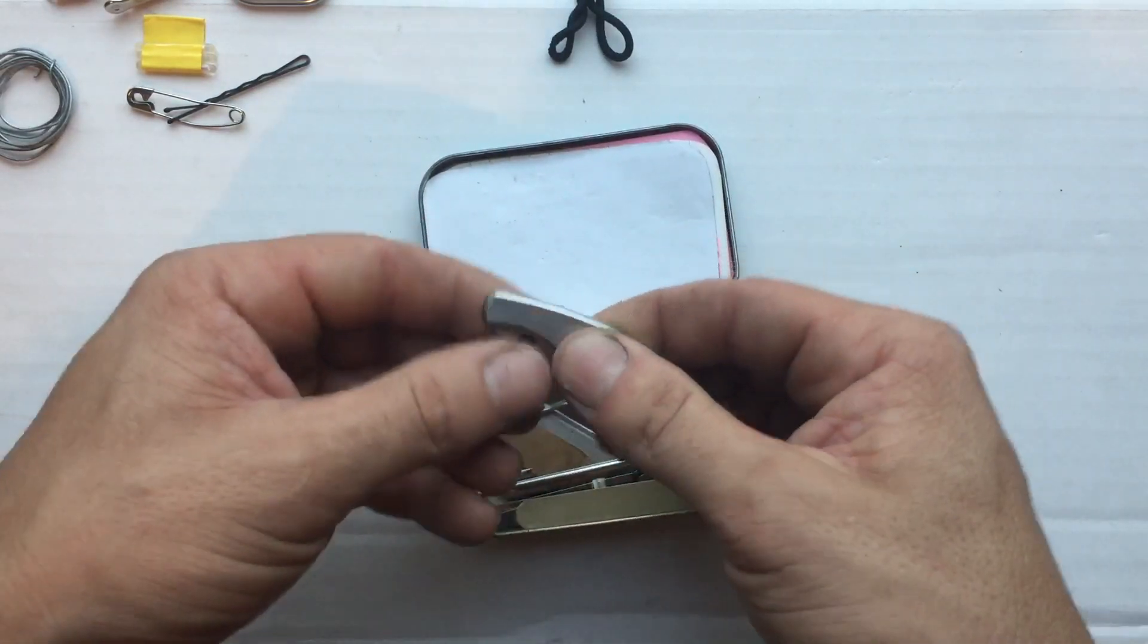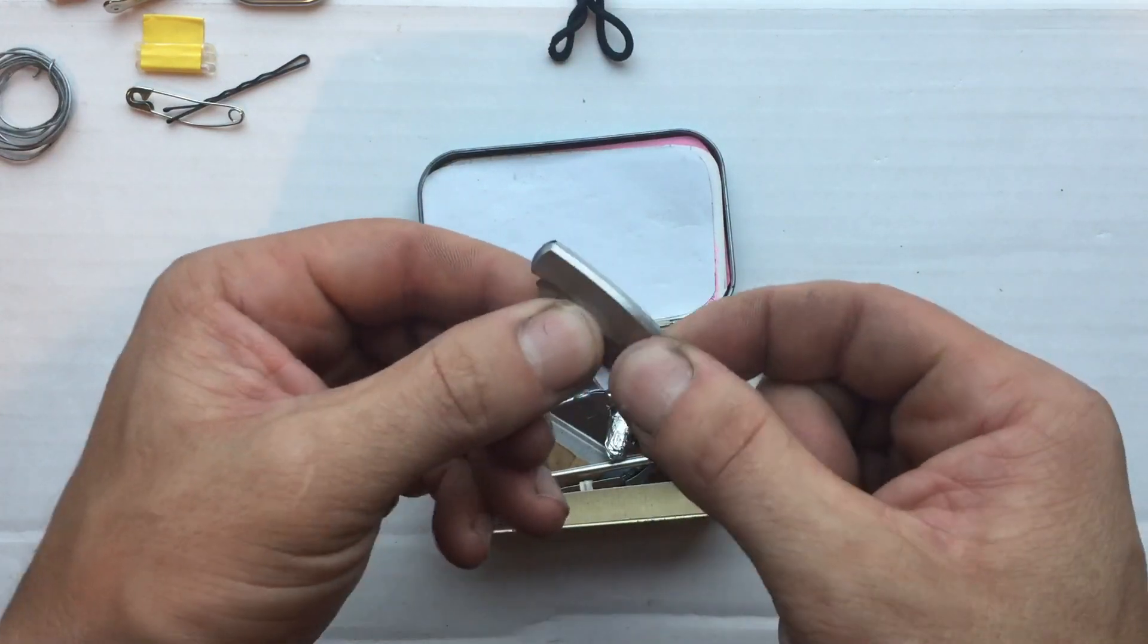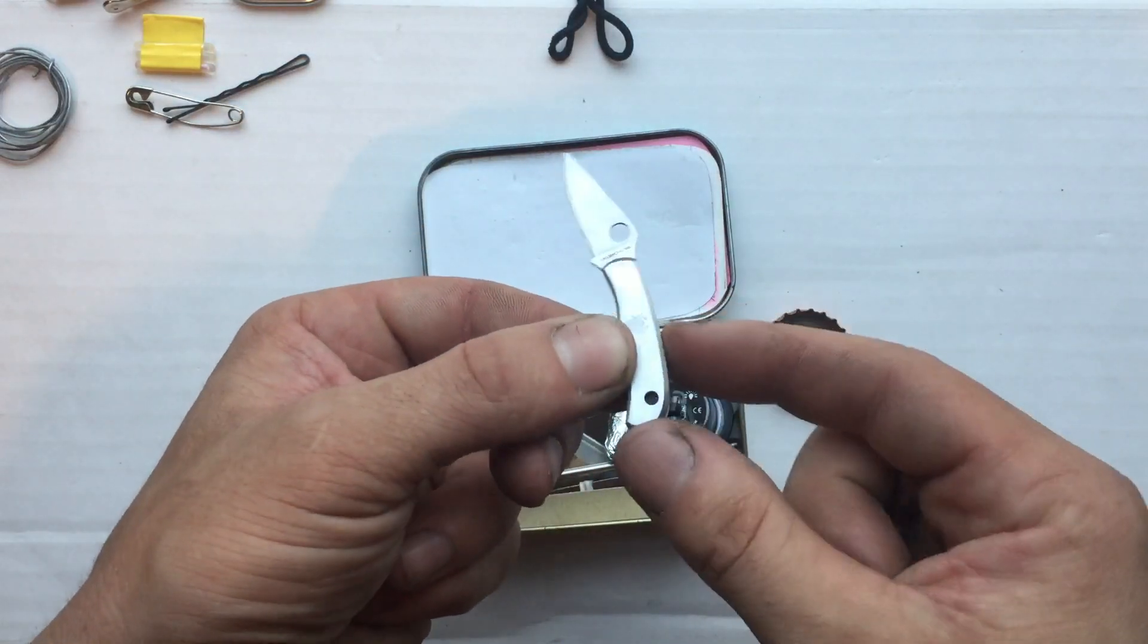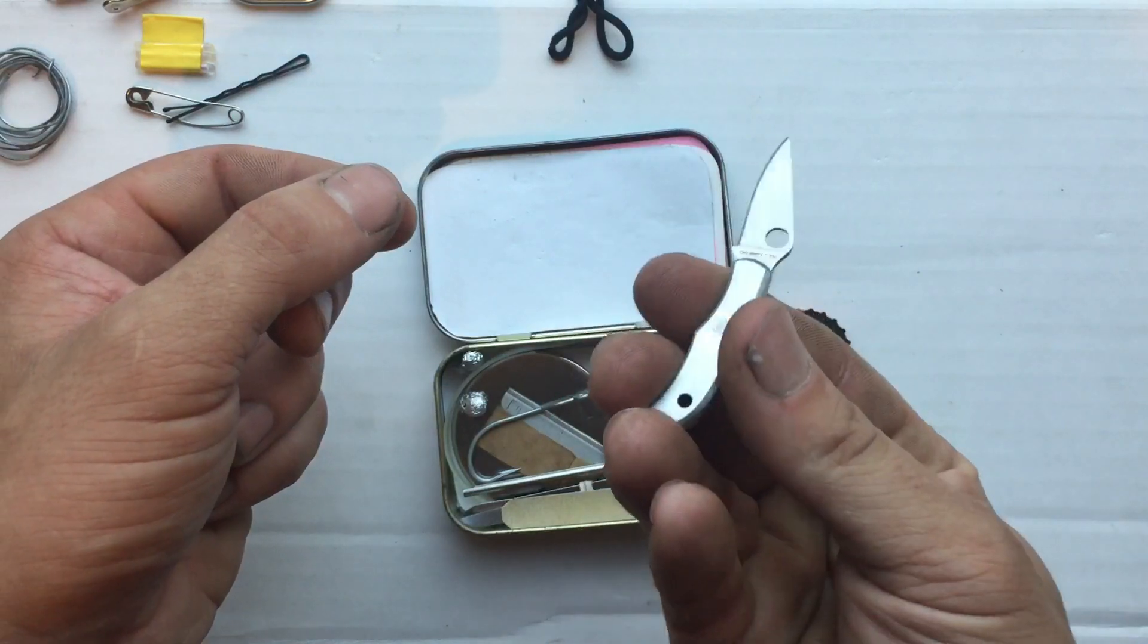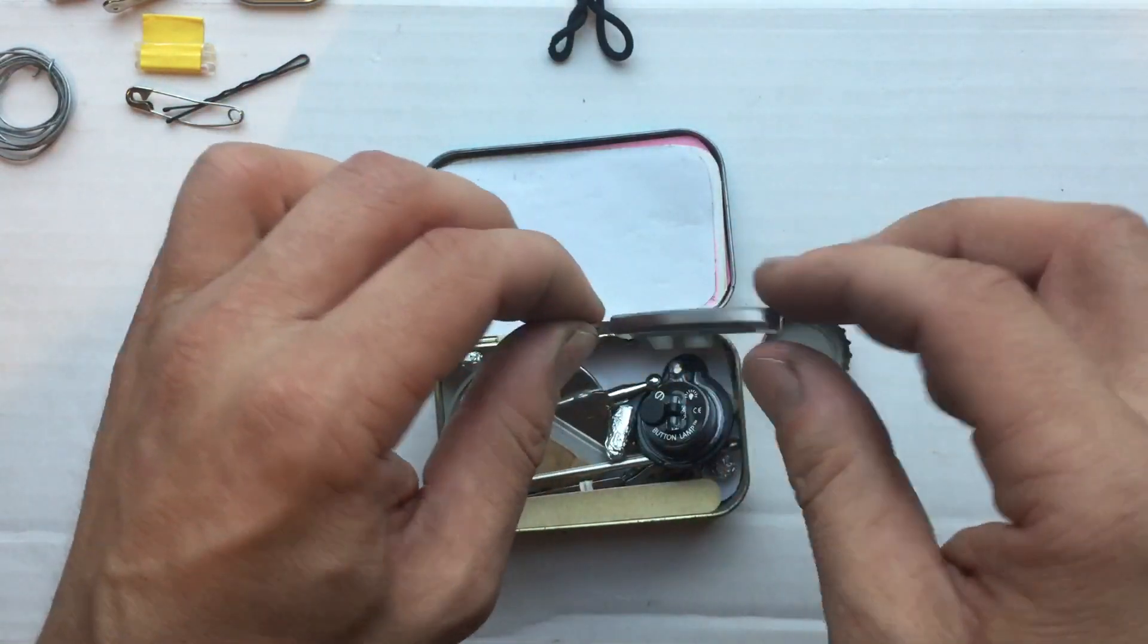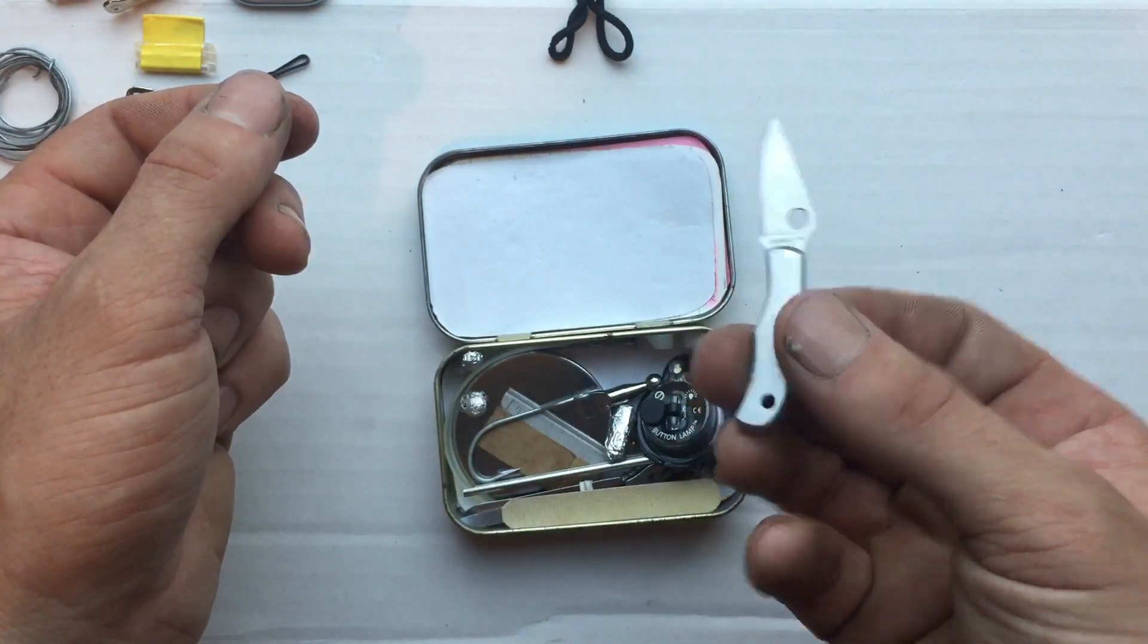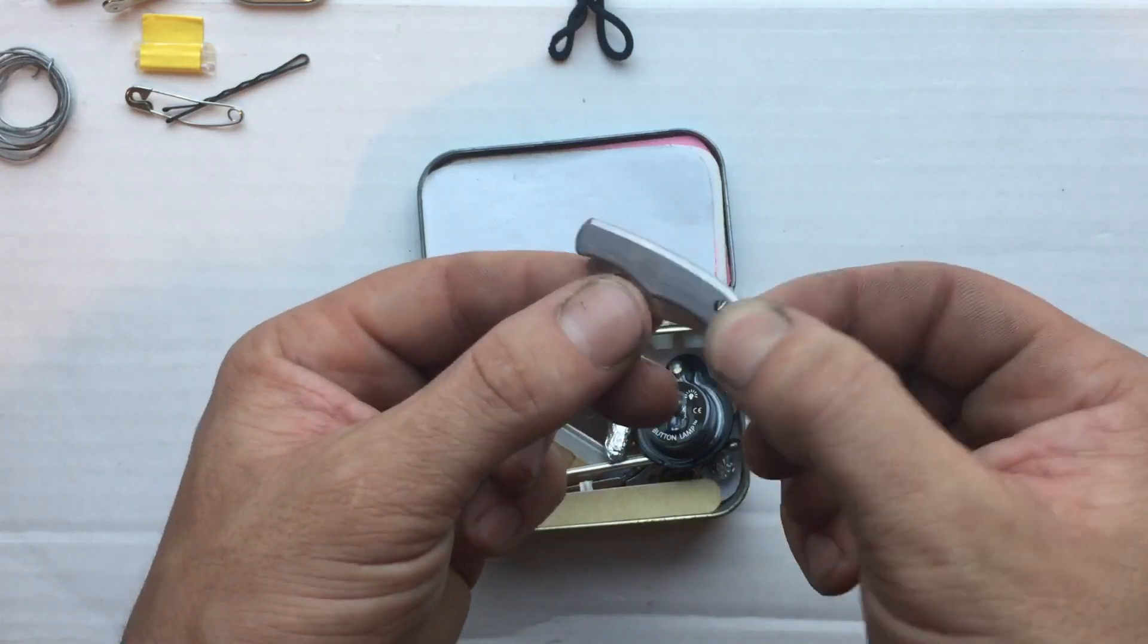I have a Spyderco Bug, a little tiny knife. I think this is the smallest production knife they make. They call it a Bug for a reason. It's super thin, kind of a cute little knife. Any knife is better than no knife.